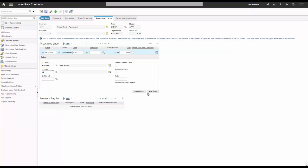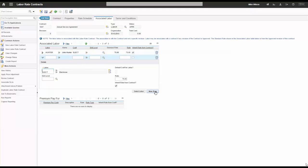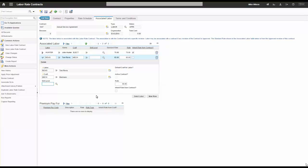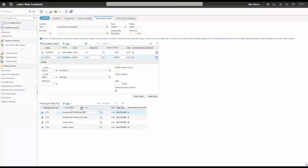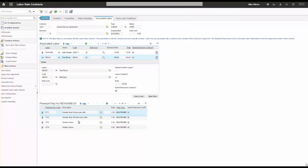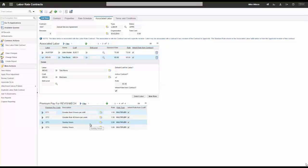I'm going to add John Hunter as an electrician and Tom Revis as a mechanic. Once I identify these people, because they were previously in the system, it establishes their premium pay rates — for example, if this person's working more than eight hours per shift it's time and a half, working on Sundays it's two times, holiday hours three times. So we can track a lot of information on the particular contract.